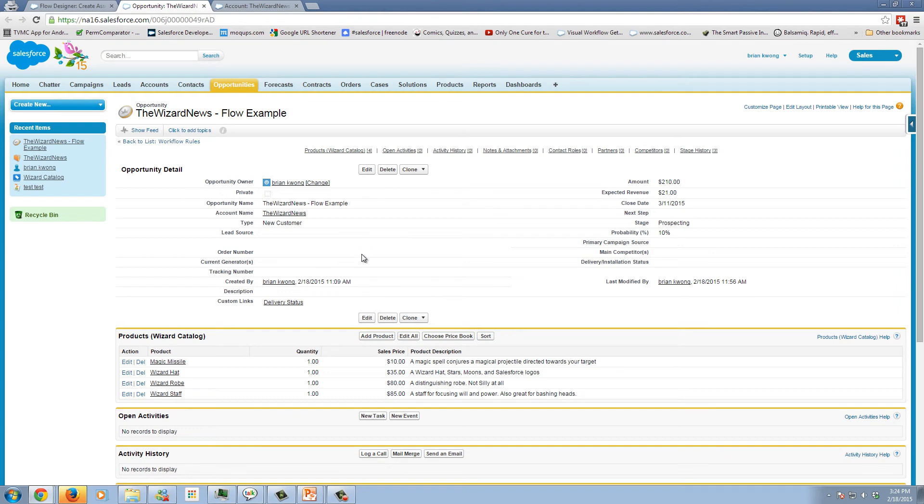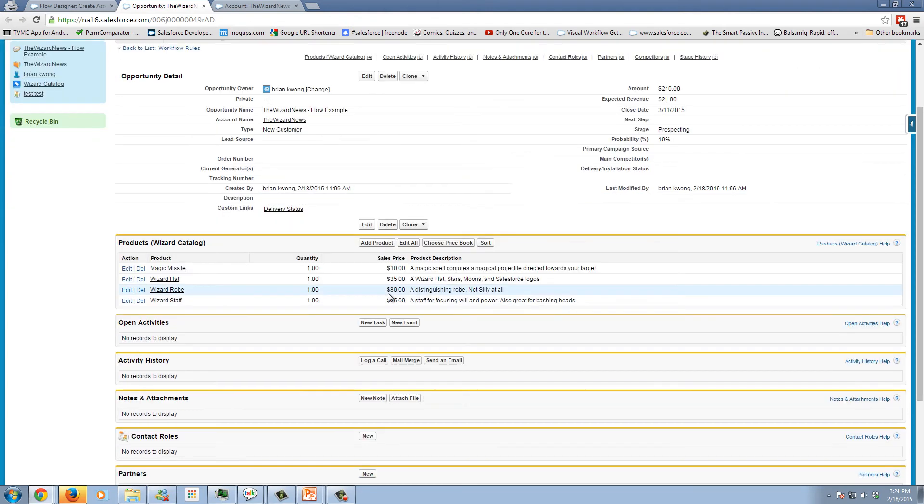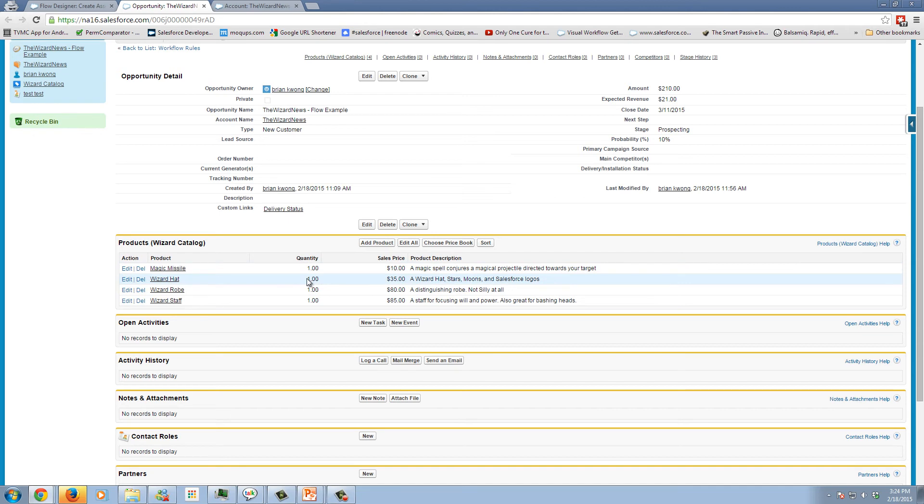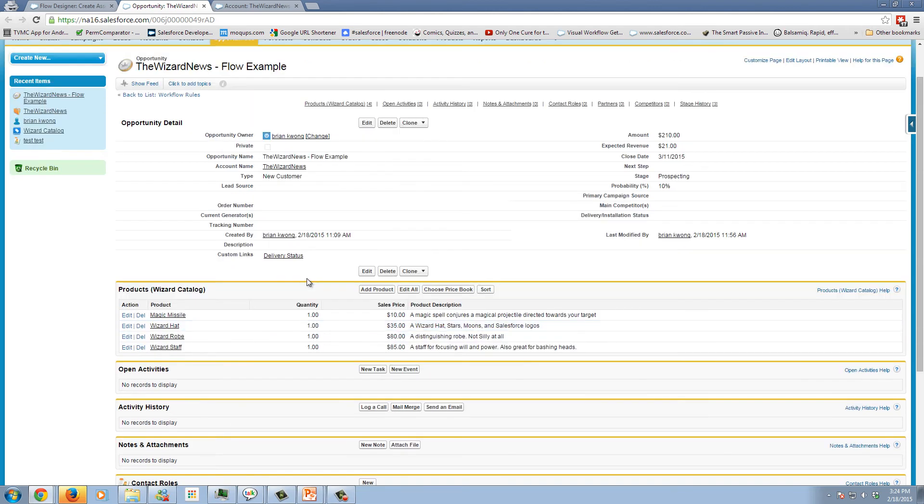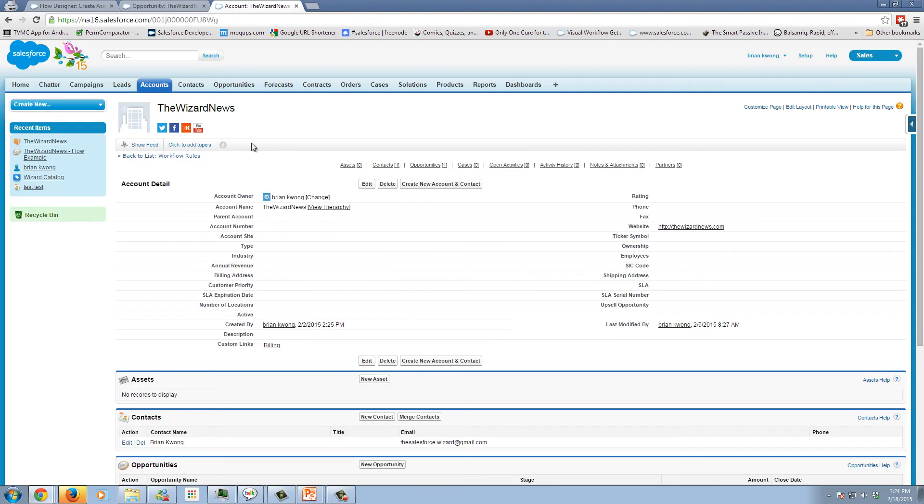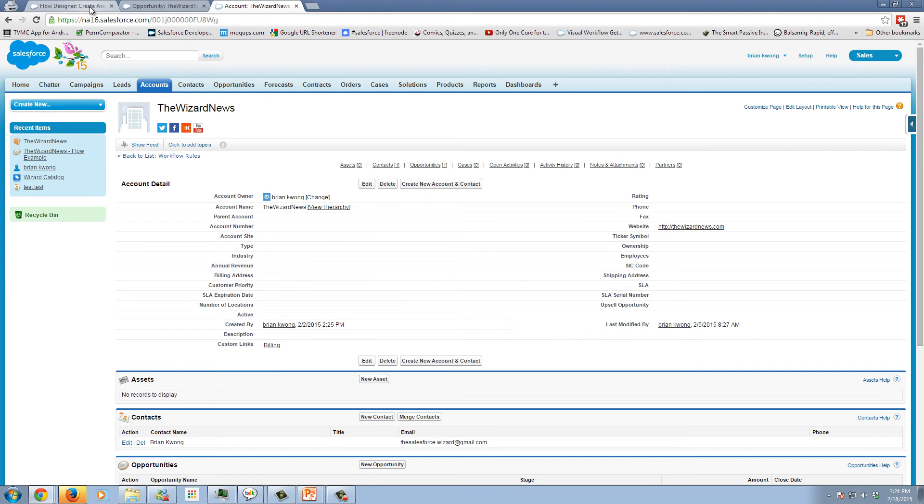So let's take a look at how this will actually run. I have an opportunity created here and we can see we have a series of magical devices that are being sold. And some of these I may want to have an asset created and some don't. Just to show that I have nothing up to my sleeve, here's the account for our opportunity. You can see we have no assets on. So let's go run our flow.